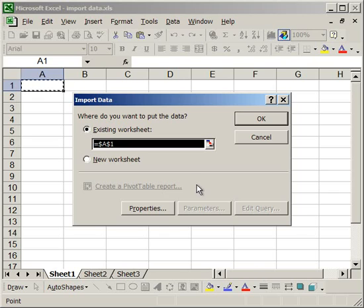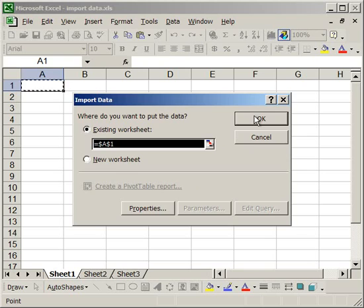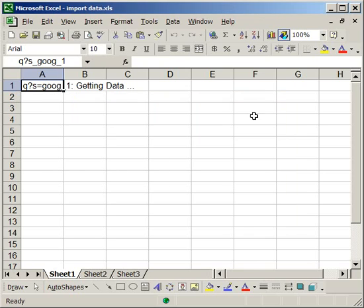And now Excel will allow me to choose the cell that I want the data to come into, or where I want the data to start. I'll just leave it in A1, click OK.